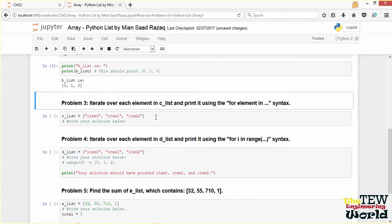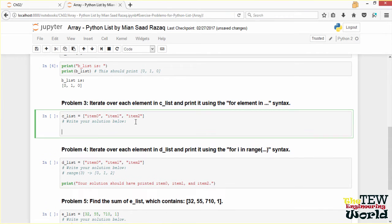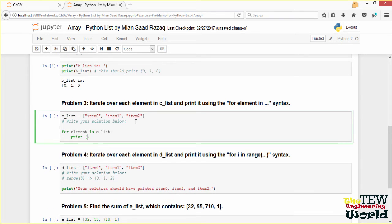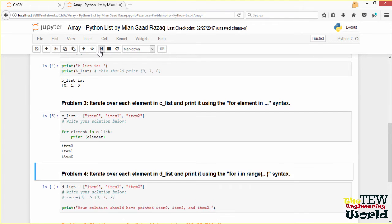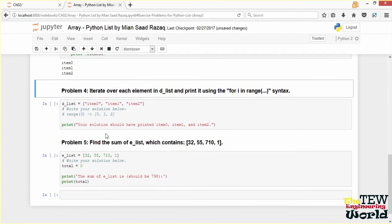Problem 3: iterate over each element in CLIST and print it using the for-element-in syntax. I am going to write for element in CLIST, then print element to iterate over each element and print it. This should print each element in this list: item 0, item 1, and item 2 — and it did.